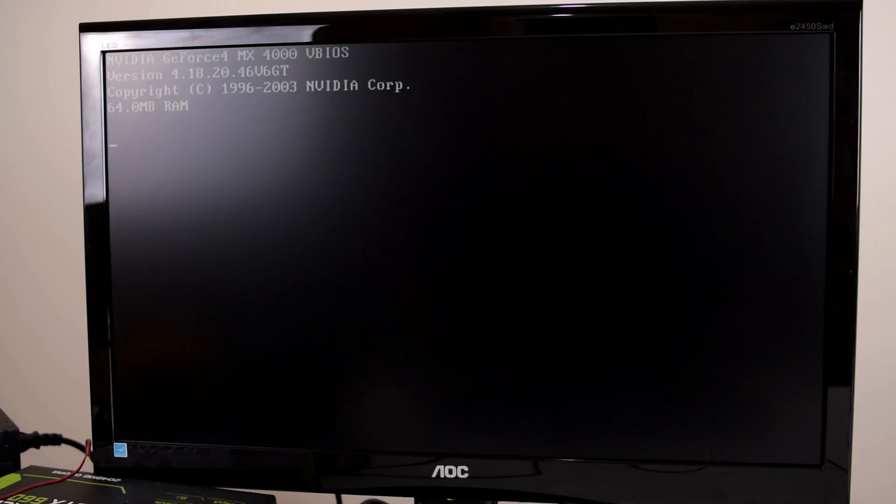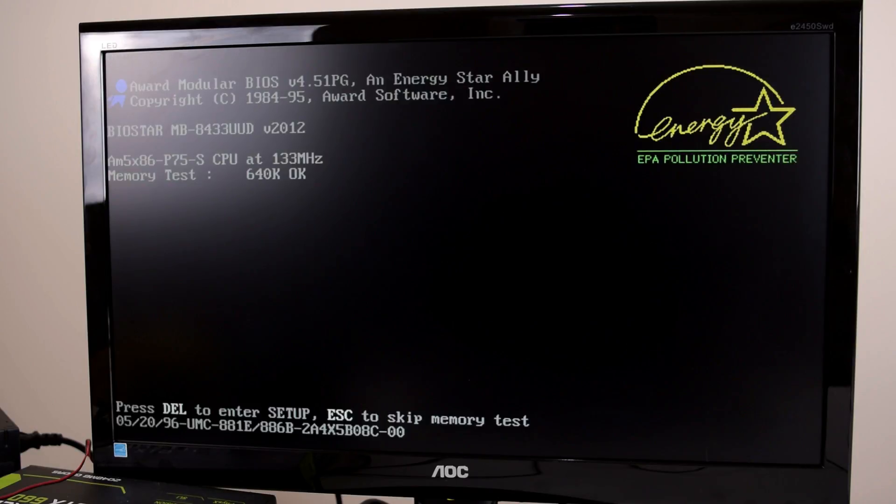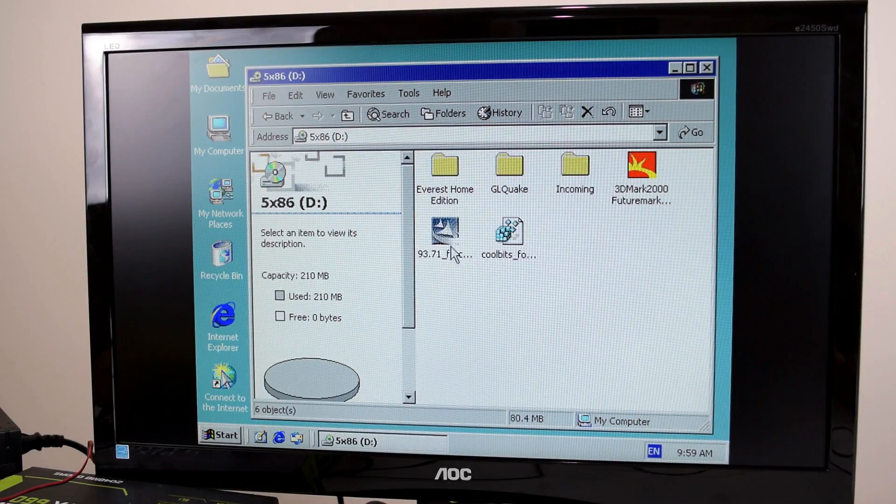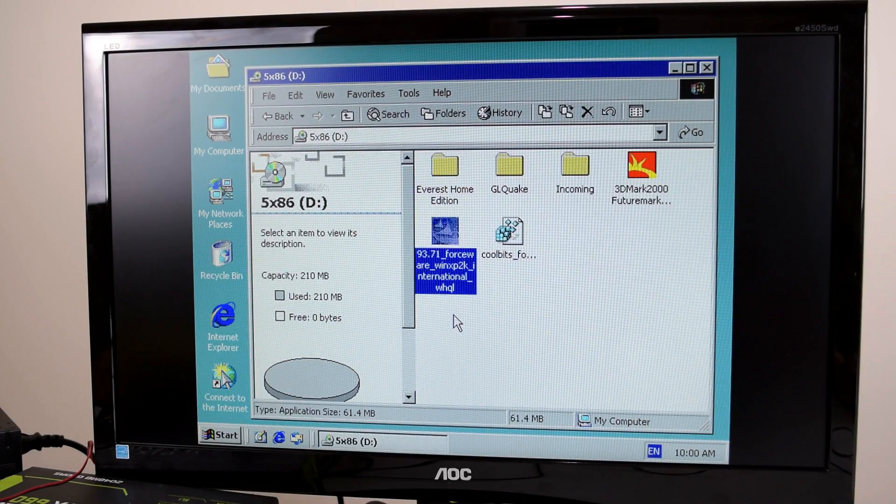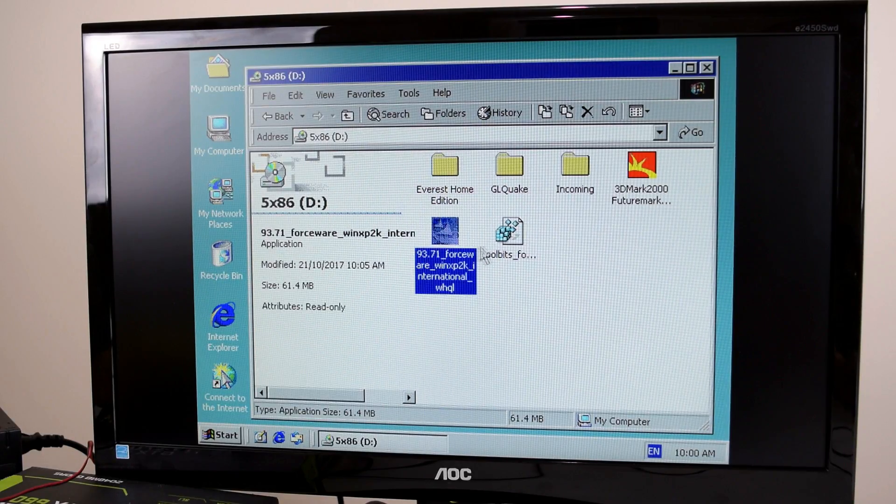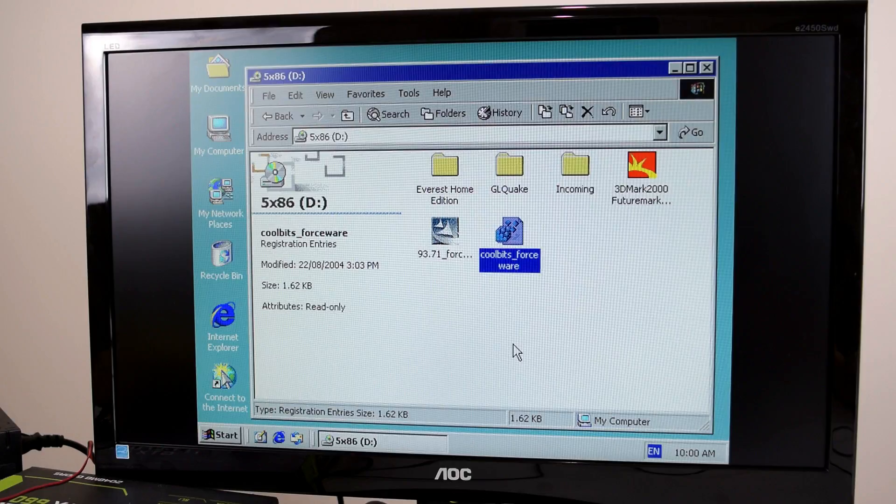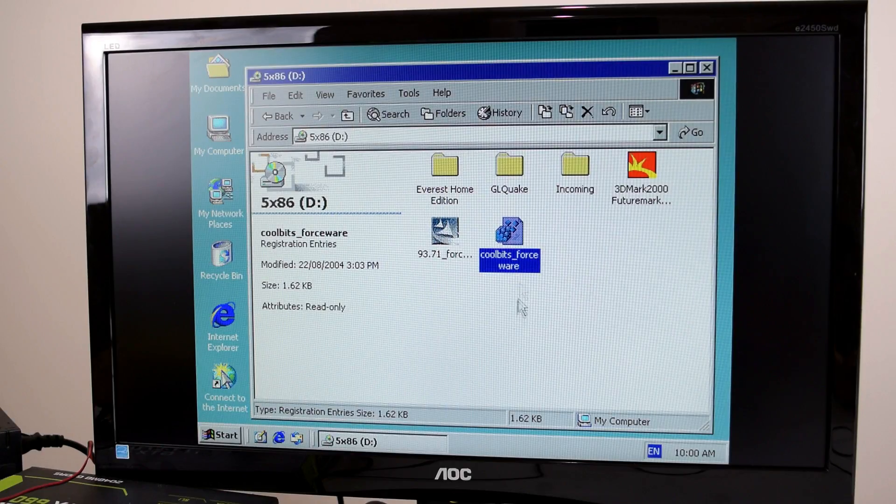So we've upgraded the video card. We're using a GeForce 4 MX 4000. It's one of the faster PCI video cards I have which actually works on the 486. Some of the new ones don't work. Okay that worked fine. So we have the latest NVIDIA driver. We've got the CoolBits registry tweak so we can turn off V-Sync.